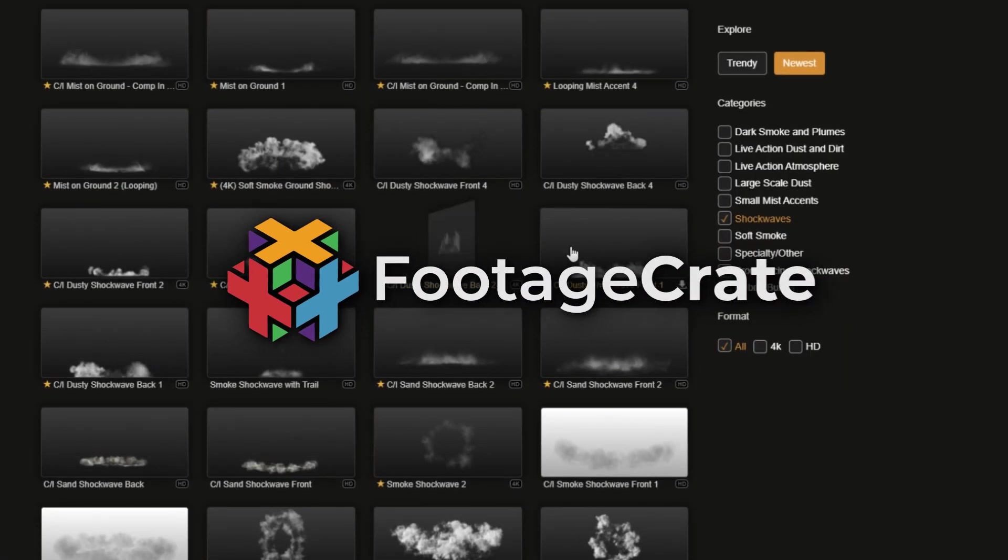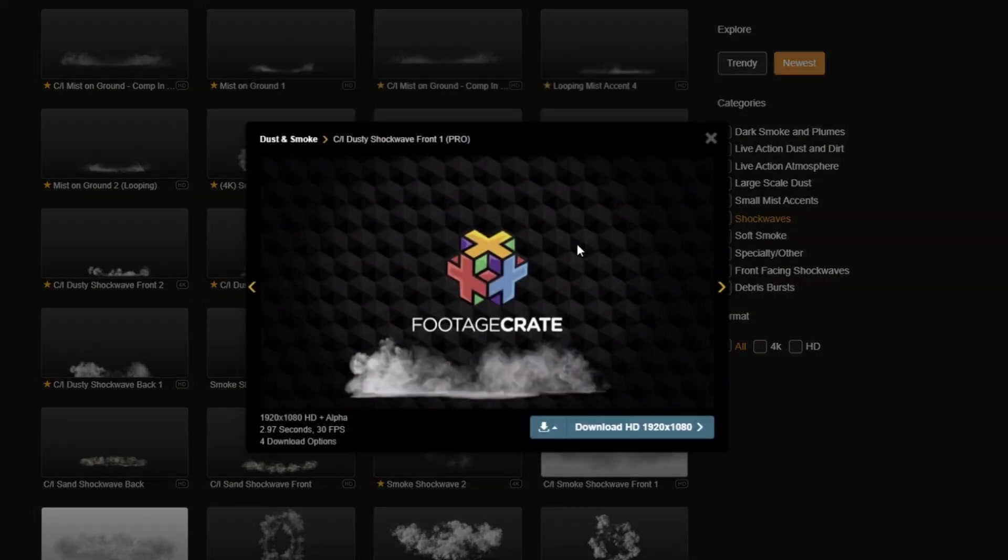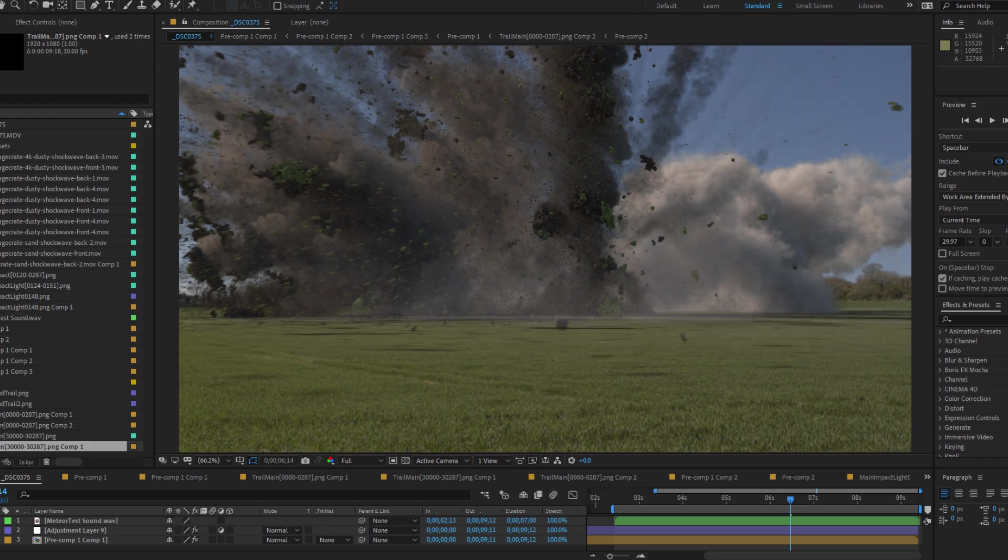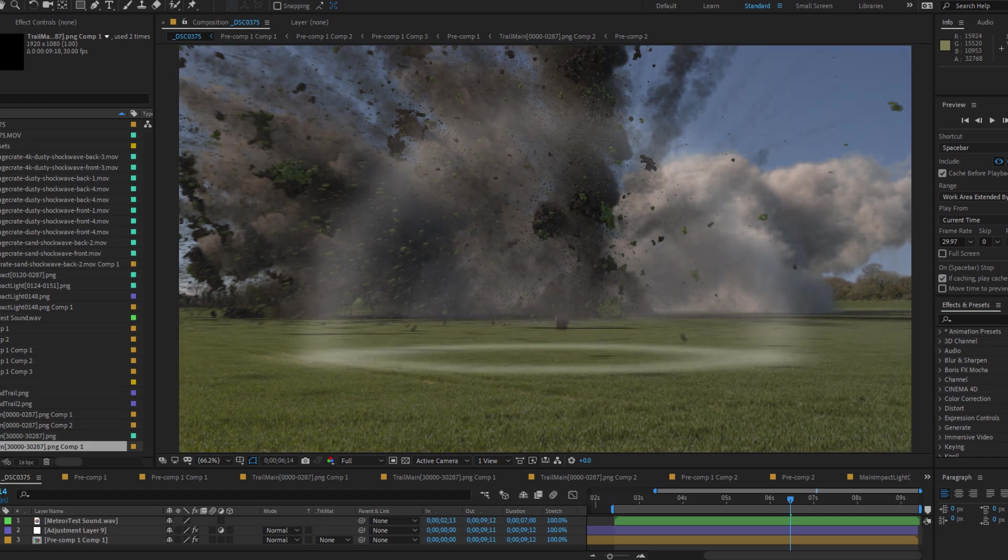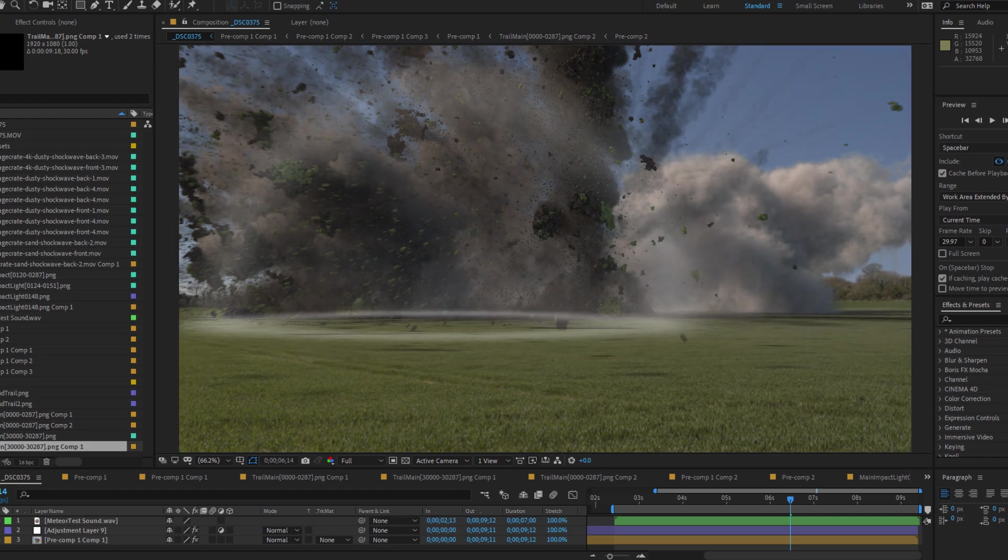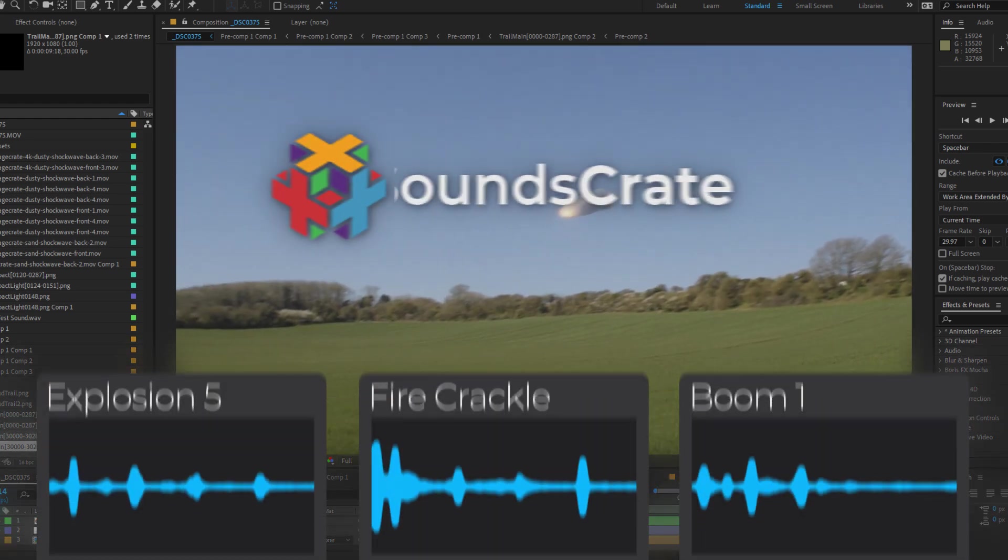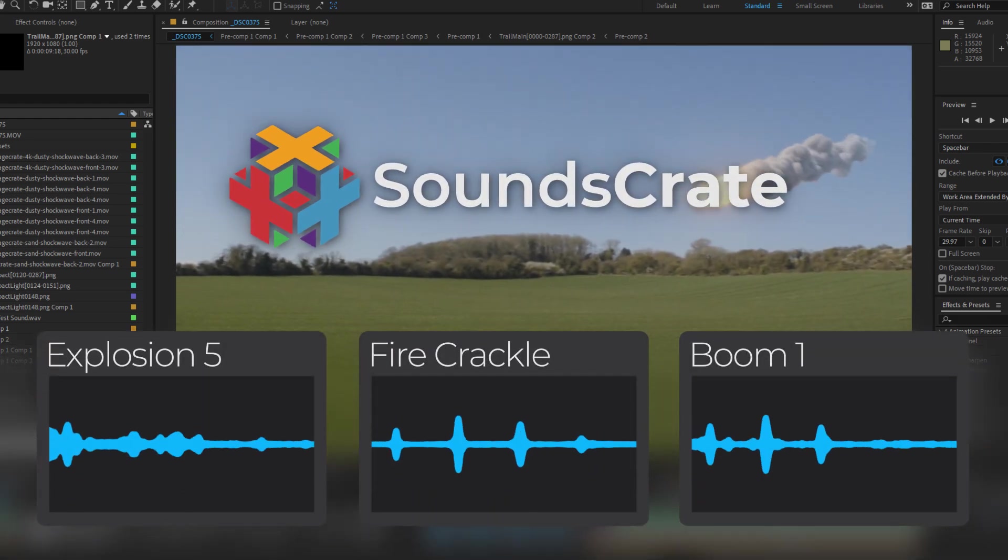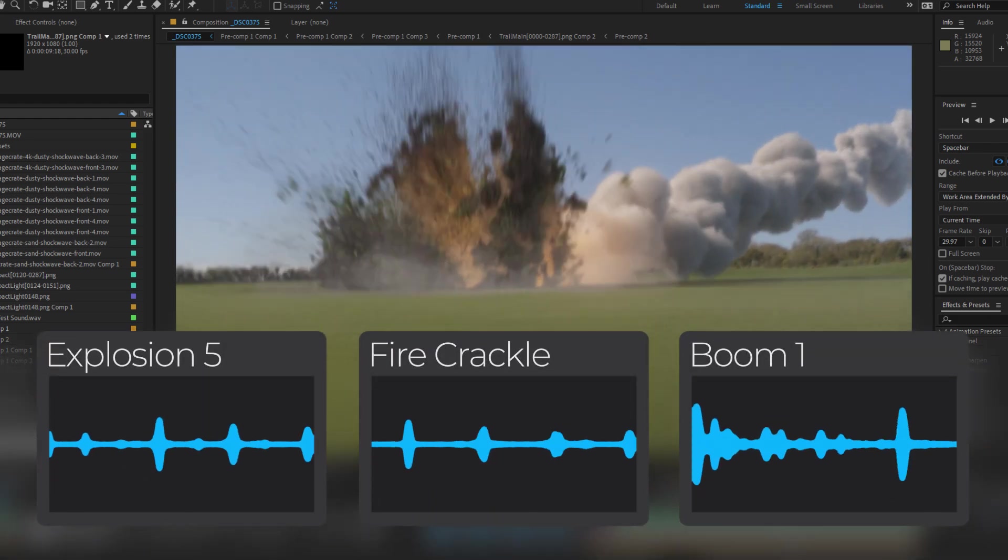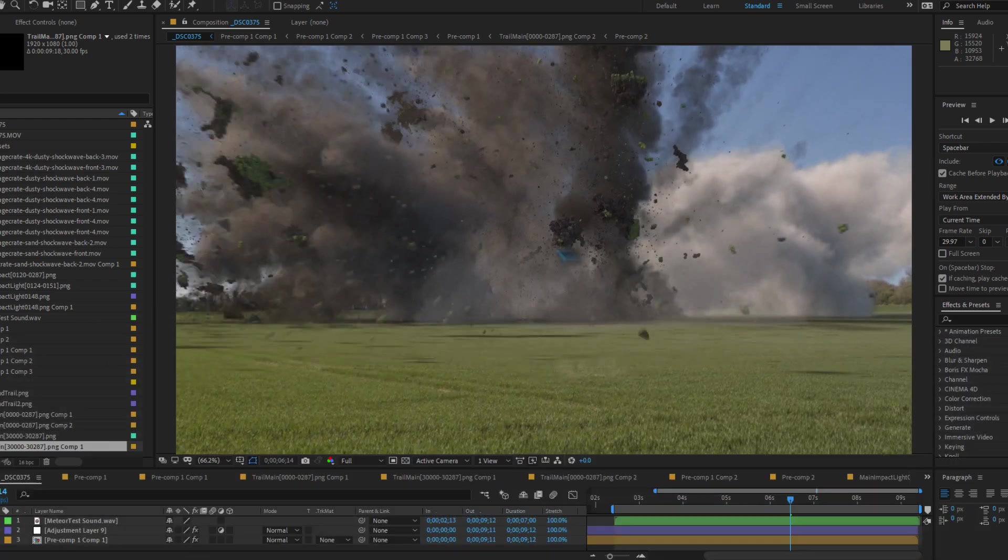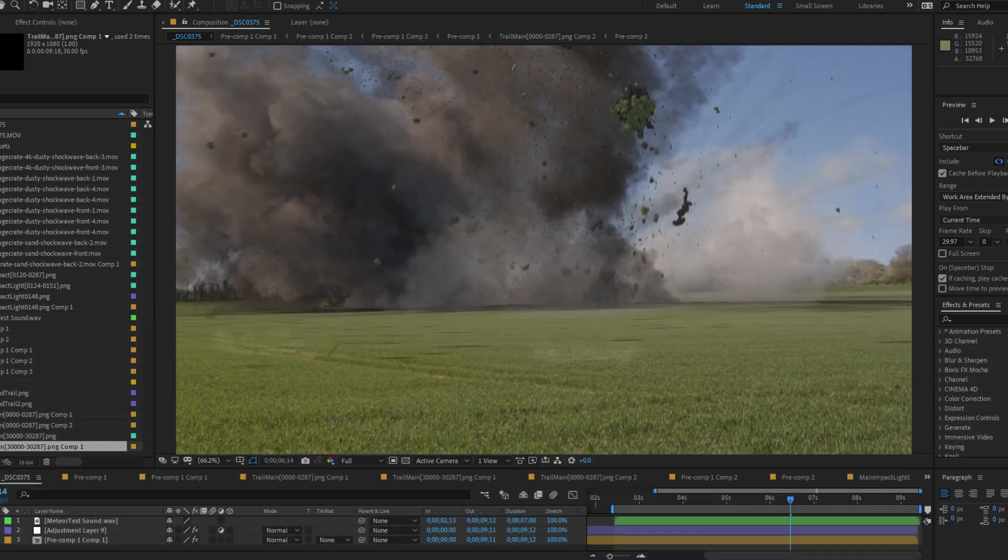I downloaded a bundle of dust effects from FootageCrate and added them to the base of the explosion to help blend everything together. The new airburst effect also helps to add extra power to the explosion. The final sound effects were then put together using some of the content on Soundscrate.